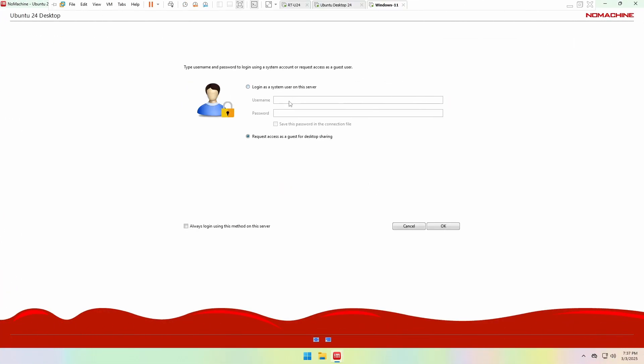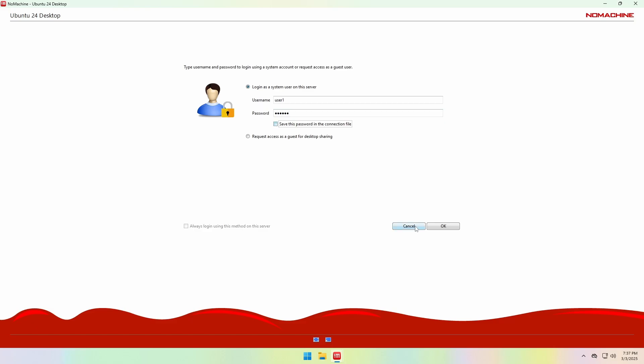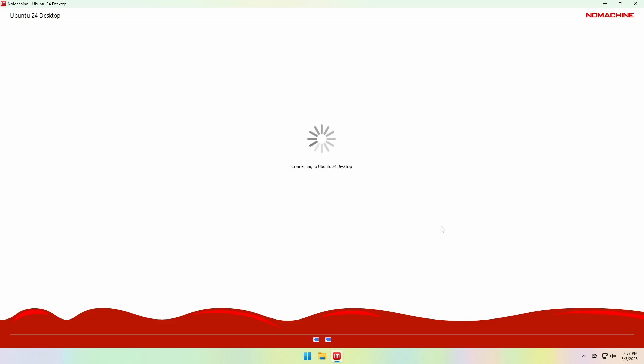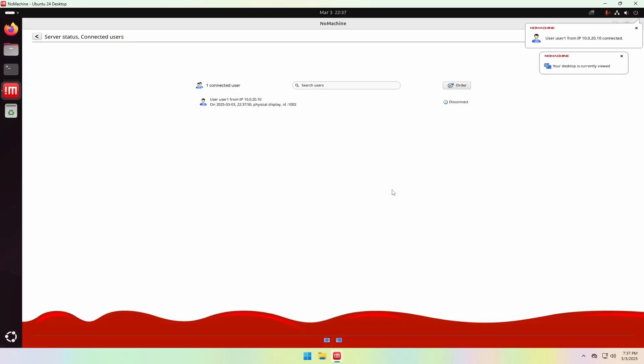If you want to access your own computer remotely, use the first login option. Here, you'll use a system user account of the remote computer, and you'll have a direct connection without needing someone to authorize it from the other end.